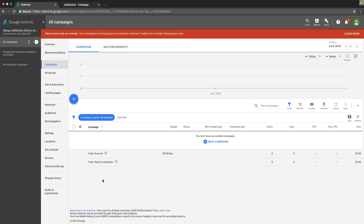Usually people use a third-party call tracking software like CallRail, and there's a few other ones. I always suggest that you use a third-party call tracking platform because you can call score your calls, lead score your calls, record calls, create different call flows and all kinds of cool stuff. It also tracks your calls down to the keyword, which some of these AdWords free ones do too.